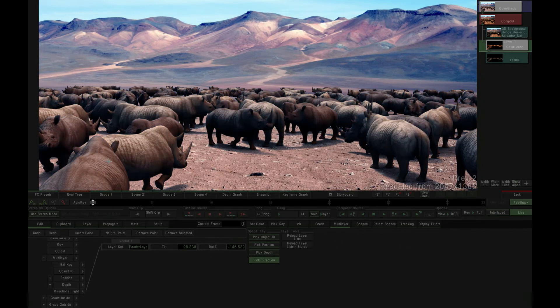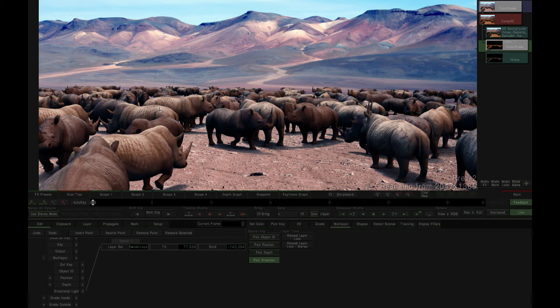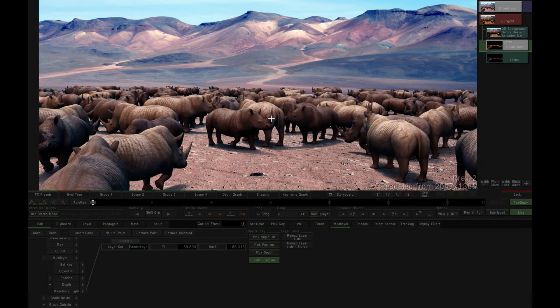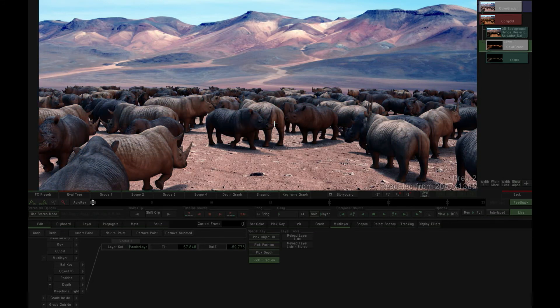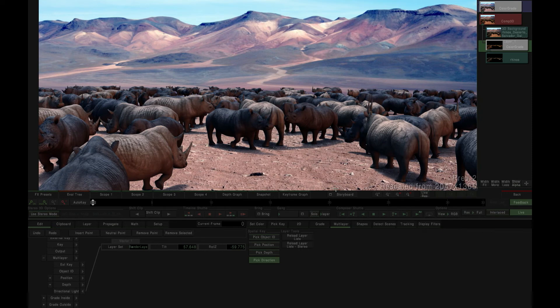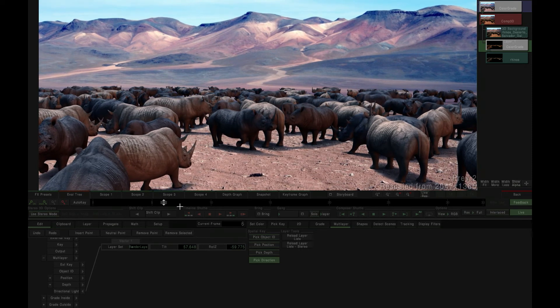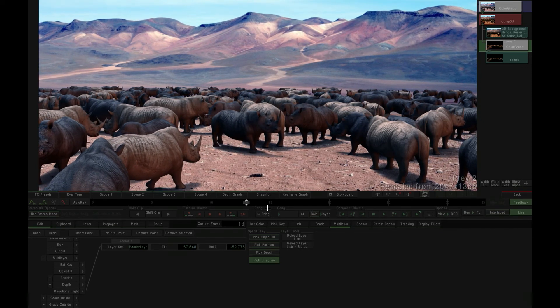The key generated by the spatial keyer is fed directly into the current color grade vector as a grading selection. Alternately, the key can be exported as an alpha channel for more generalized use within Mystica's effects palette.